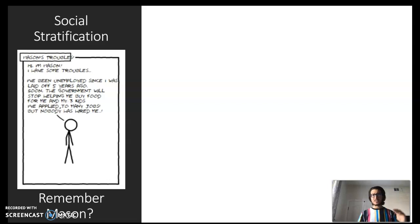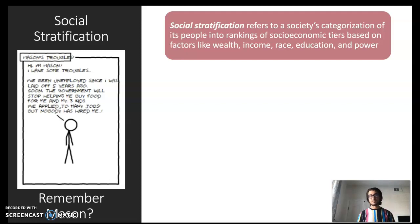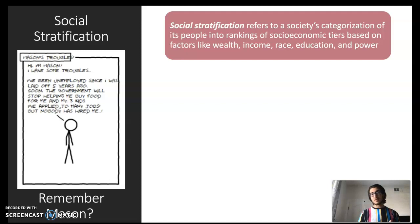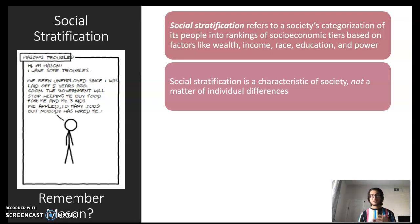This idea that there are larger structural forces in place that prevent individuals' ability to move up in terms of social class has to do with the concept of social stratification. Social stratification refers to a society's categorization of people into rankings of socioeconomic tiers, often based on factors including wealth, income, race, education, and power. Social stratification is a characteristic of a society, not a matter of individual differences. From a sociological perspective, we're more interested in understanding patterns of human behavior rather than just focusing on individual accounts, and social stratification helps us see how members of a society get organized into different tiers at a structural level.